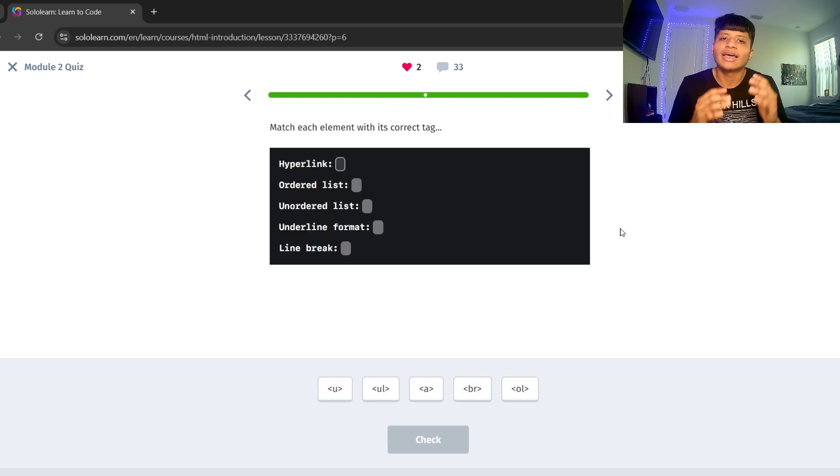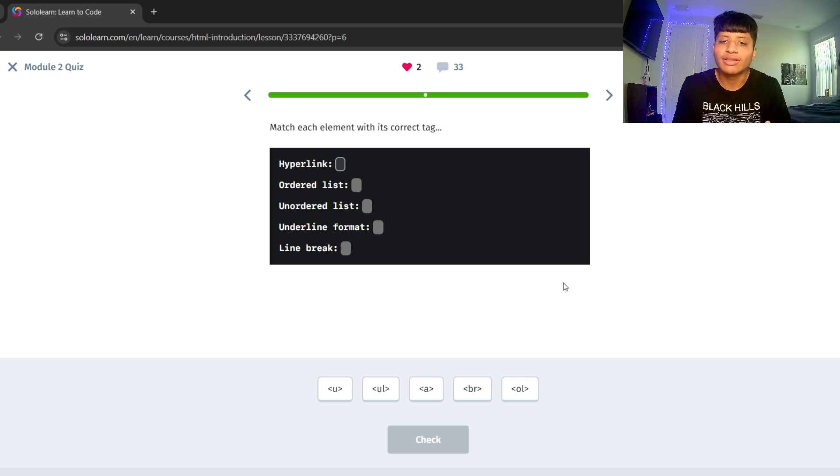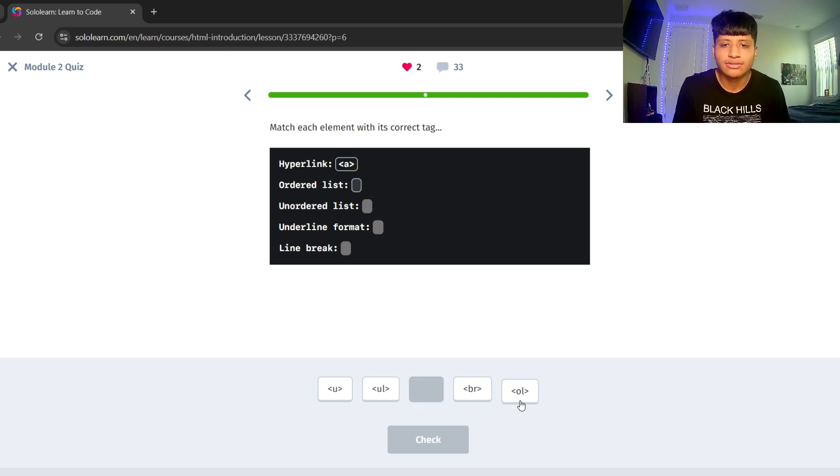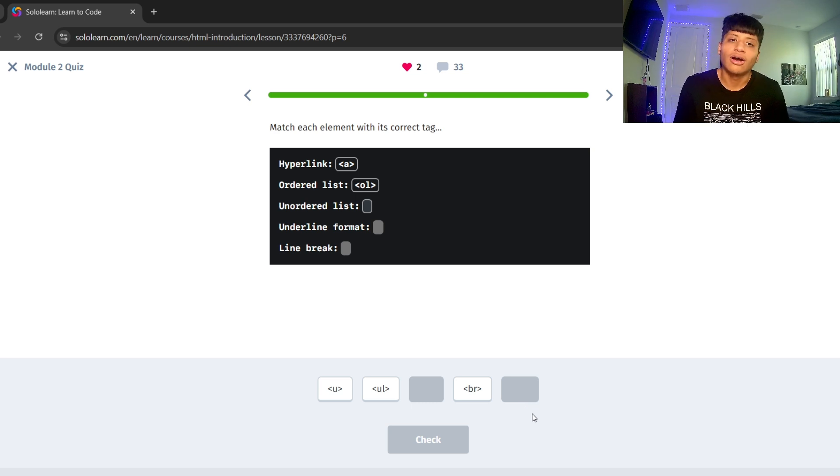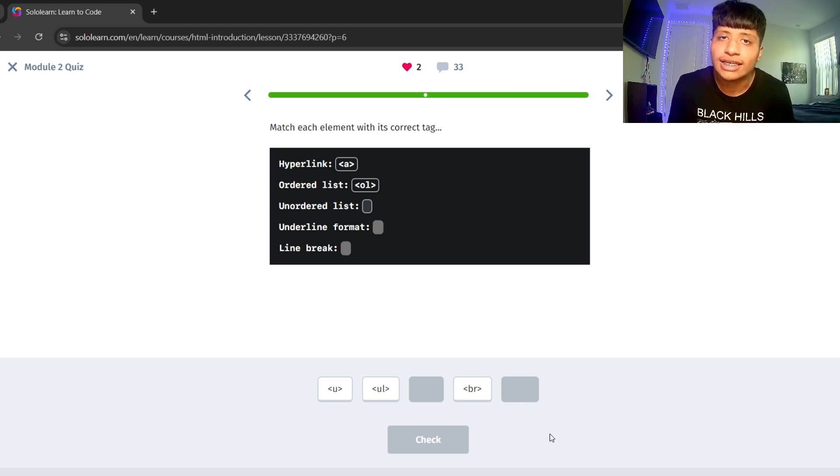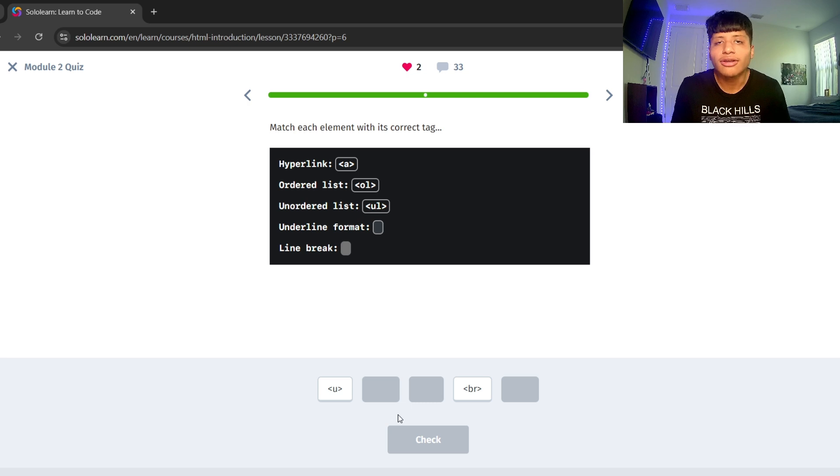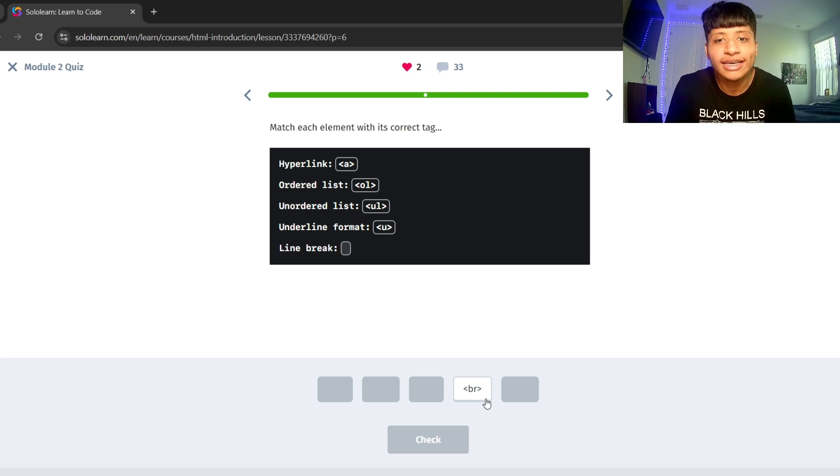Let's match each element with its correct tag. Hyperlink, A. Ordered list, OL. Unordered list, UL. Underline format, U. Line break, BR.